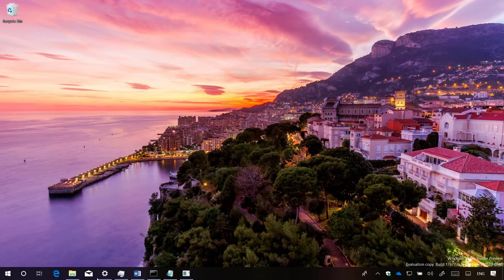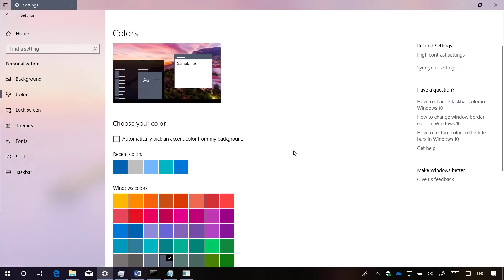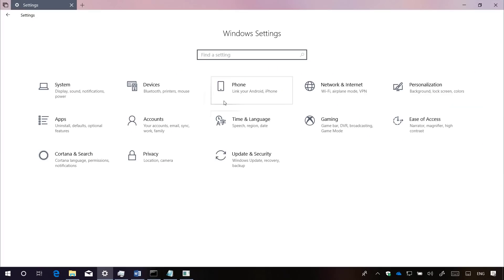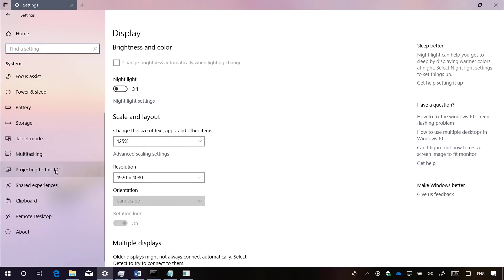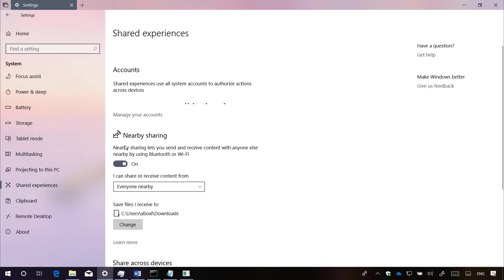On Settings, this time around, there are not a lot of changes, just a few very minor tweaks. For example, when you go to System, and on Share Experiences, nearby sharing now shows an icon.